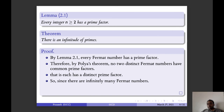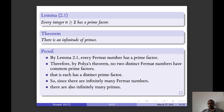Since each Fermat number has a distinct prime factor, and there are infinitely many Fermat numbers, we conclude there are infinitely many primes.